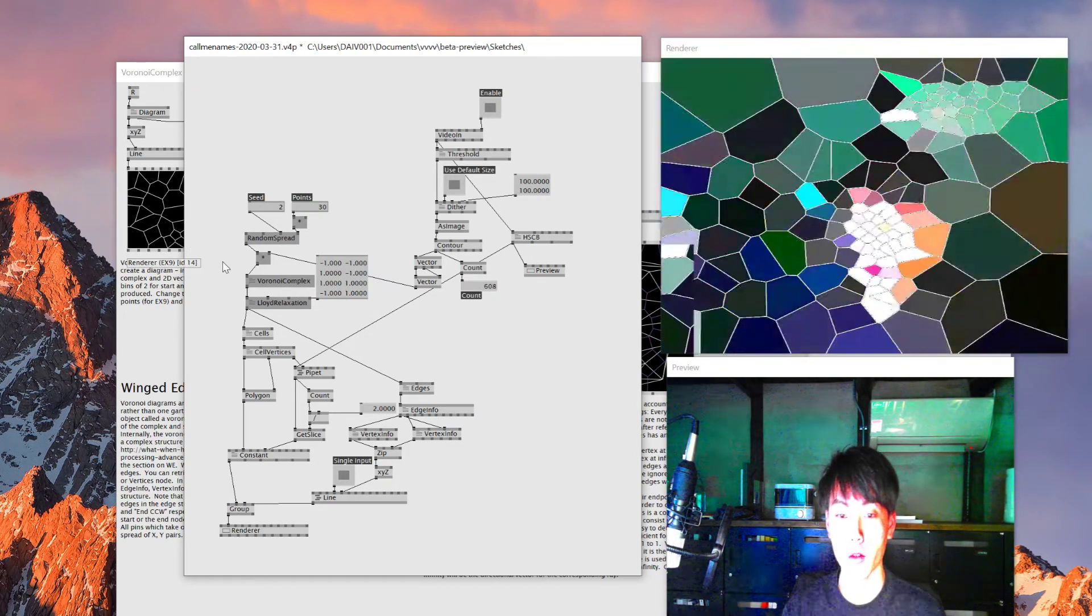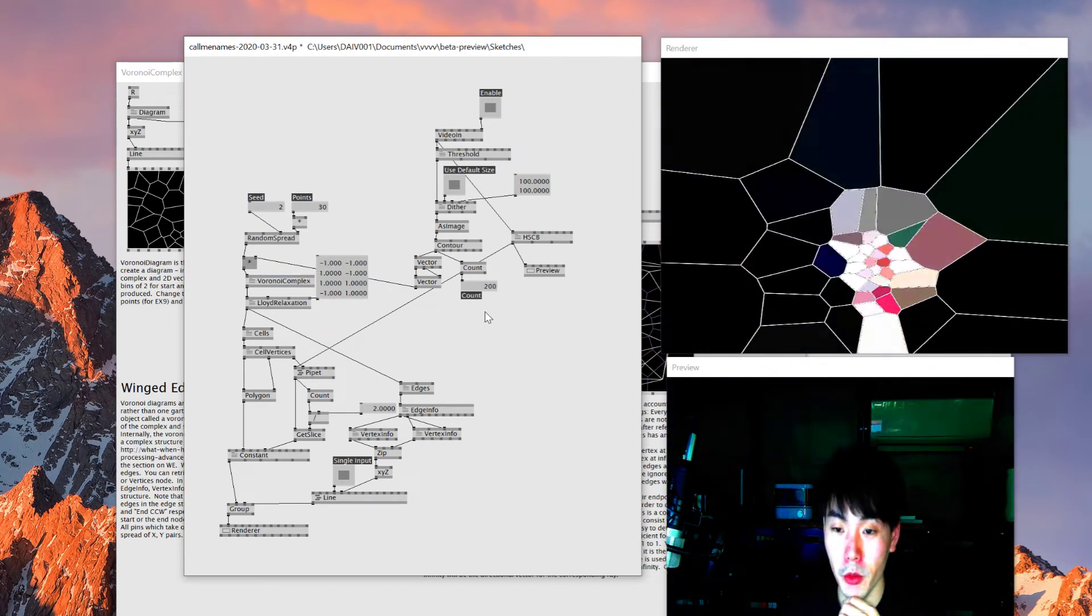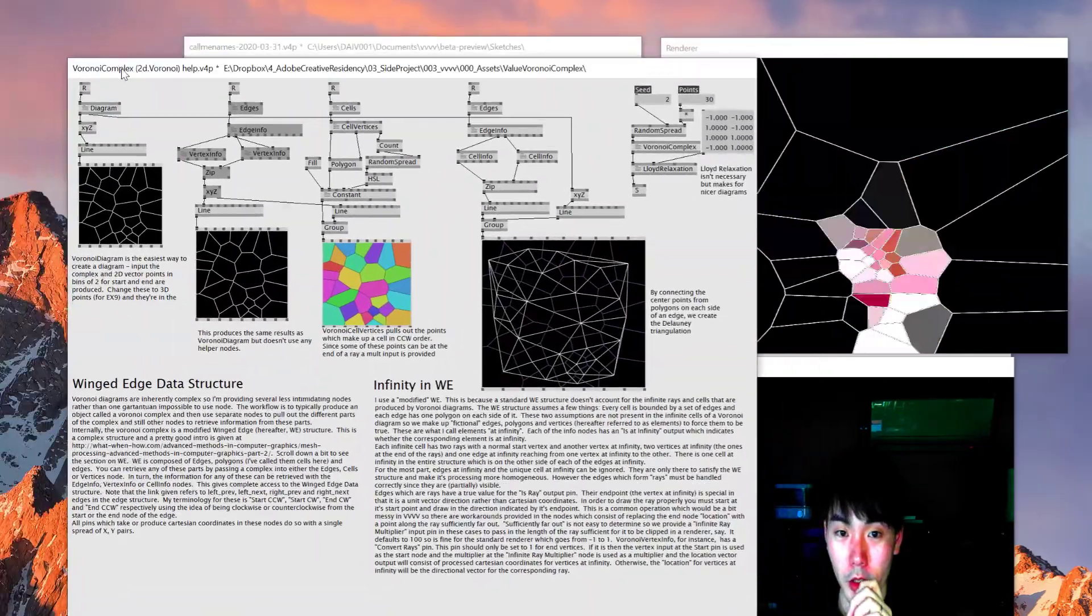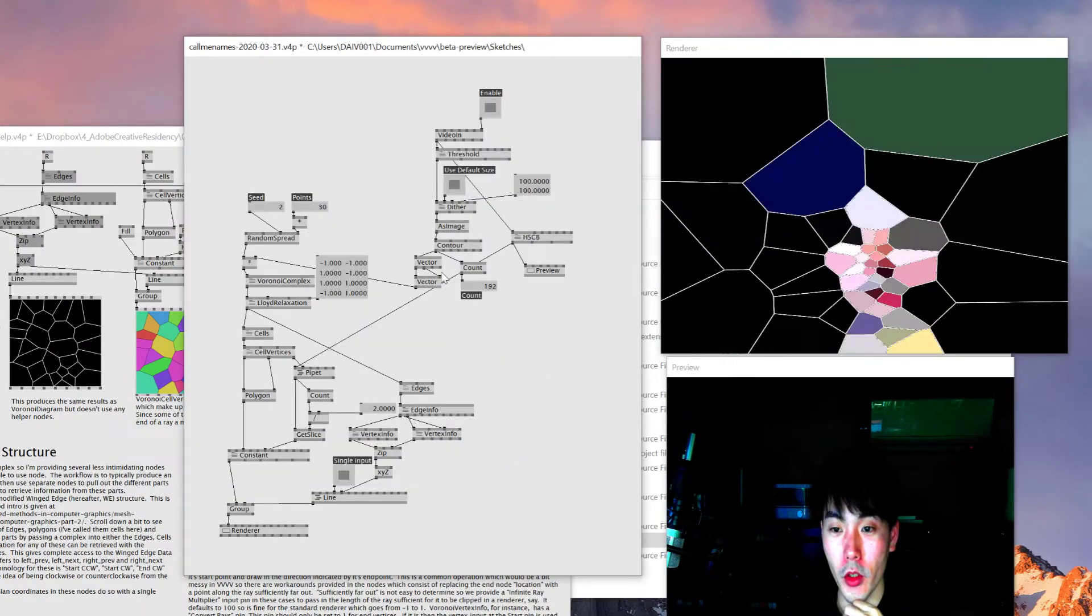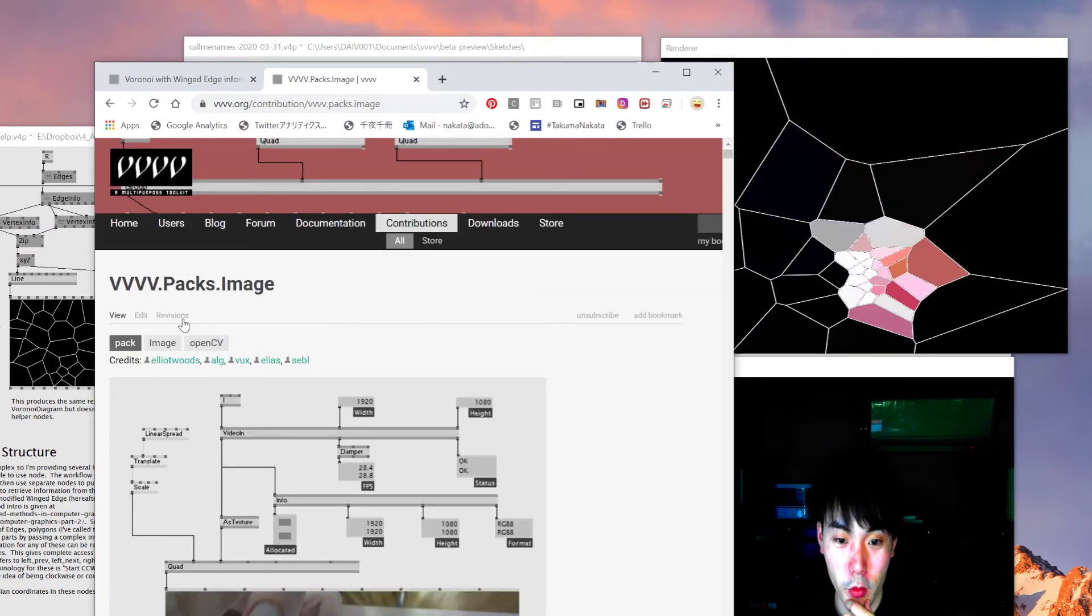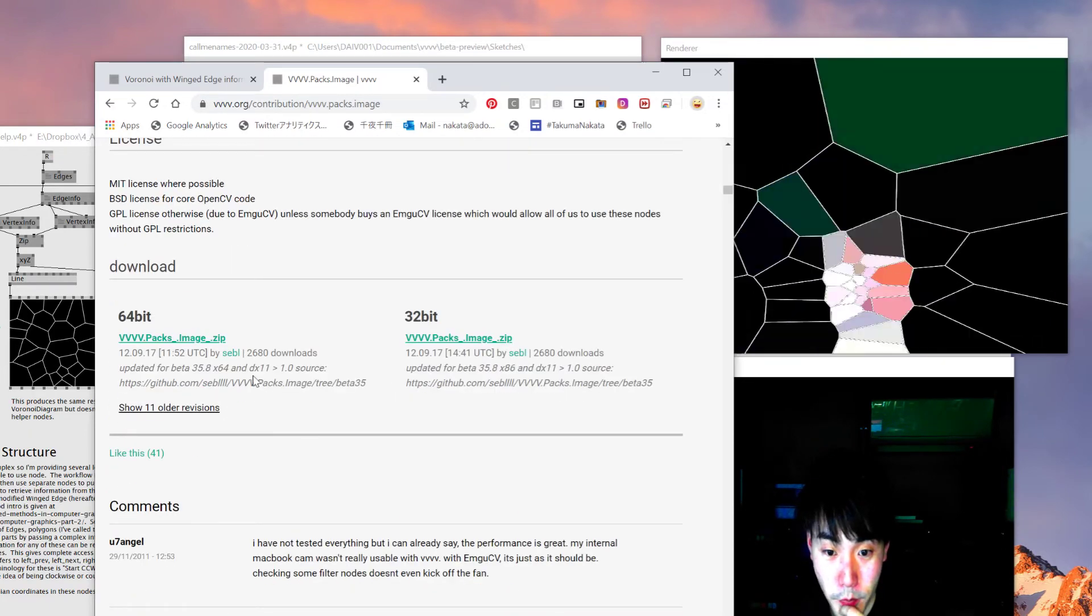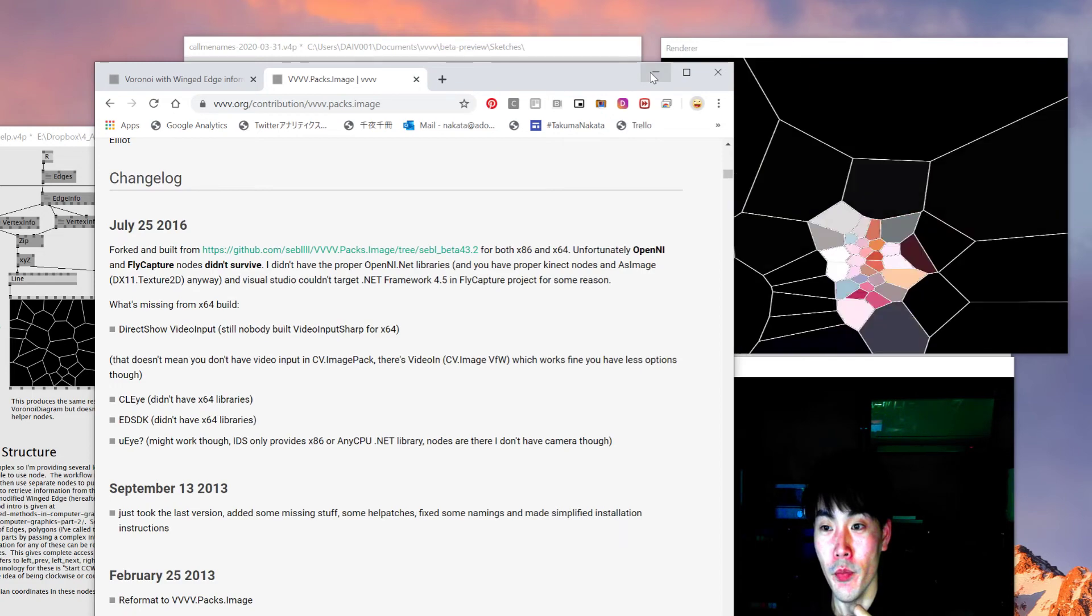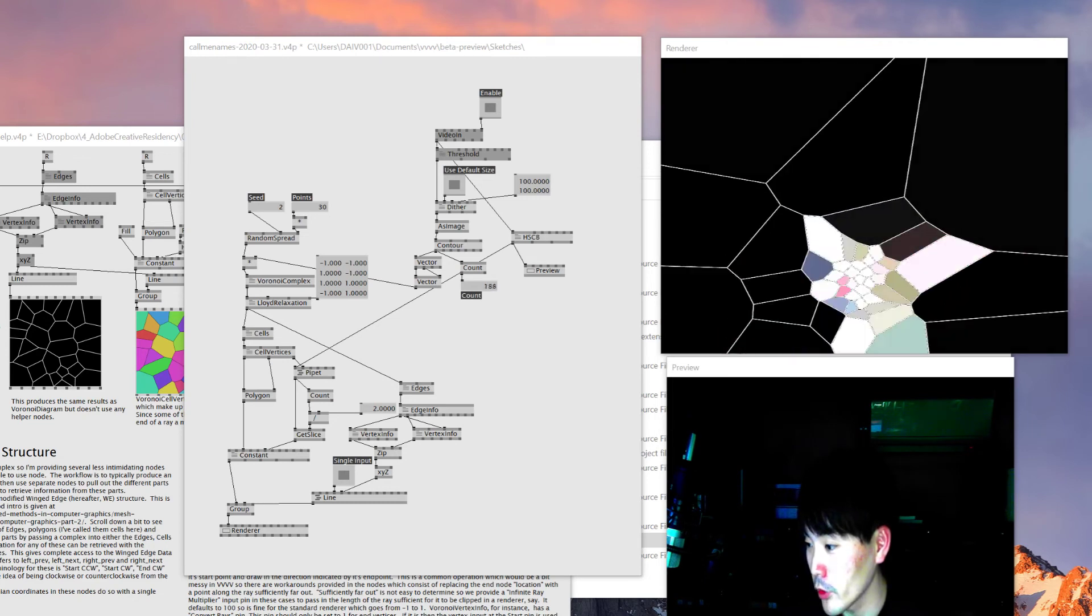So this was it for today. Hope it worked for everyone. If it didn't, let me know in the comment - I might be able to help you. Download this one and just copy and paste some nodes. If you want to add colors video input, use this VVVV Packs Image. Download this one, put it in the Packs folder, and you should get the same result like this one. That was it for today. Thank you for watching, and see you next time.